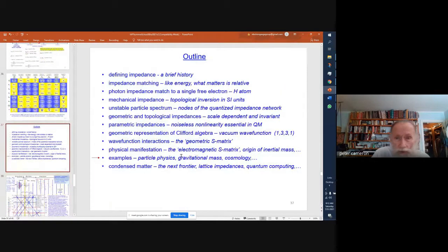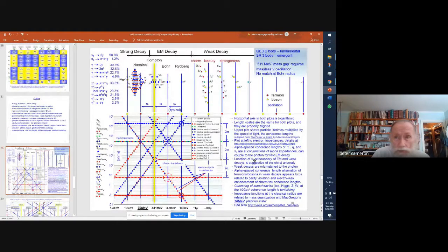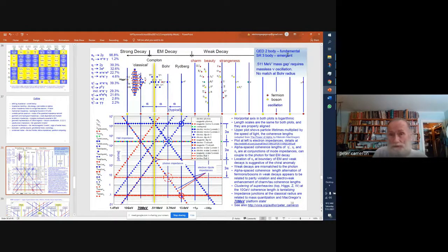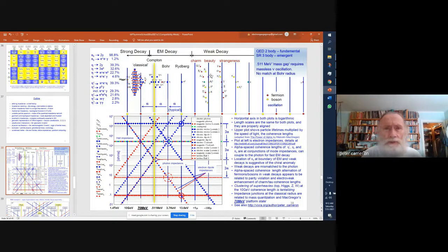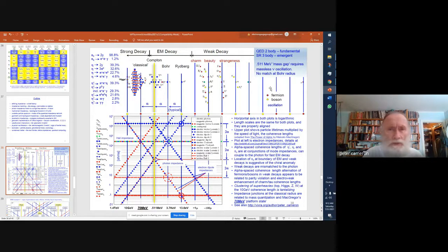Now we're going to the examples. We've seen the origin of inertial mass. The QED model we're looking at here is two-body, and we claim this is fundamental — we're at the vacuum wave function level, manifested by the coupling constant. Special relativity is three-body; the Lorentz transform is just the Pythagorean theorem, the triangle. So special relativity is emergent, but somehow the relativistic aspect is already built in at the two-body level. If that wasn't true, we wouldn't see this correlation between the two-body modes and the unstable particle lifetimes.